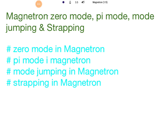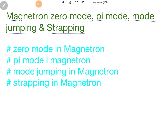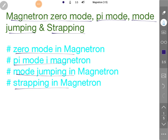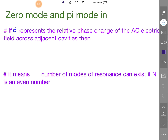Welcome to the microwave engineering playlist. In this session I'll be explaining magnetron with zero mode, pi mode, mode jumping, and how we can avoid mode jumping using the strapping method. These are the session outlines: zero mode, pi mode, mode jumping in magnetron, and how to use strapping in magnetron to avoid mode jumping.